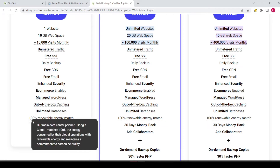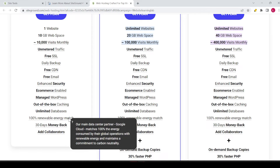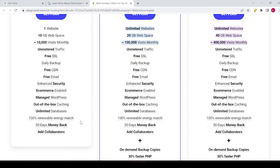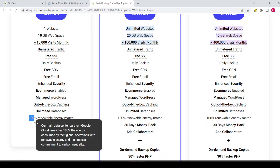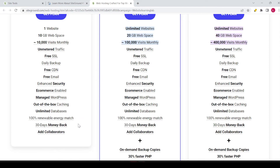You have 100% renewable energy match. The main data center partner, Google Cloud, matches 100% of the energy consumed by their global operations with renewable energy and maintains a commitment to carbon neutrality. So if you're aware of the environment, it's good to know that with SiteGround everything is good for the environment.